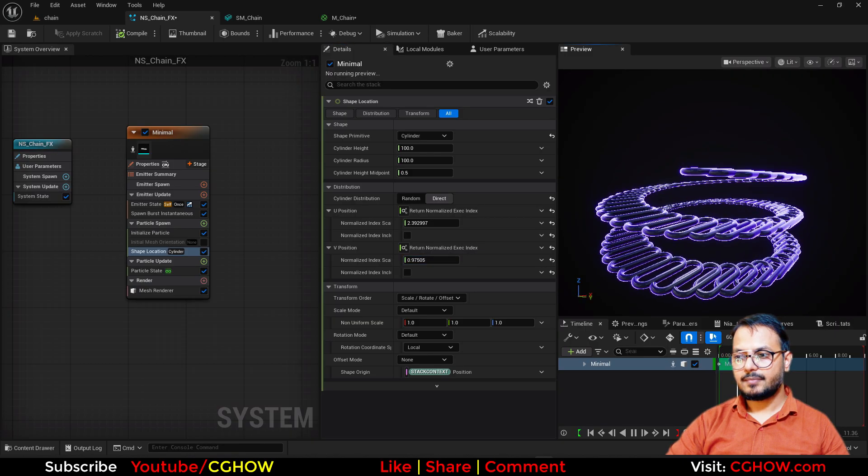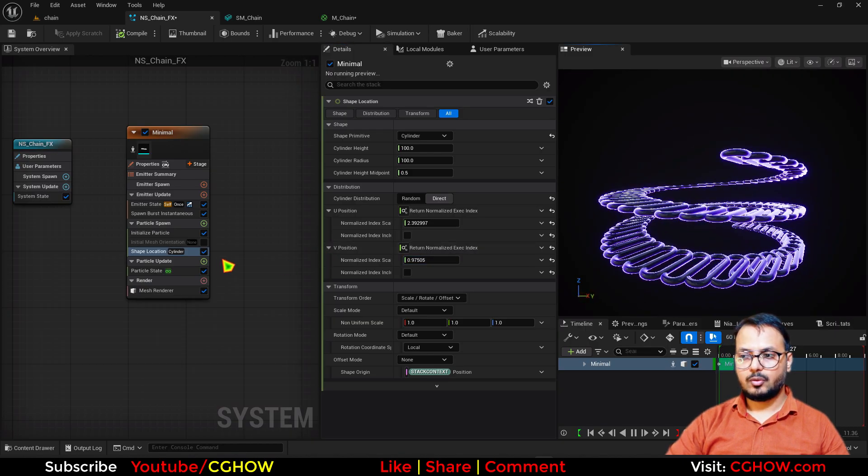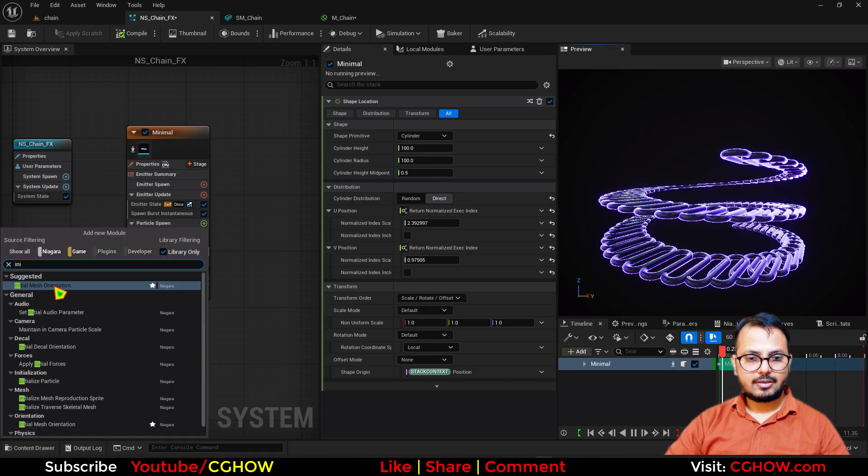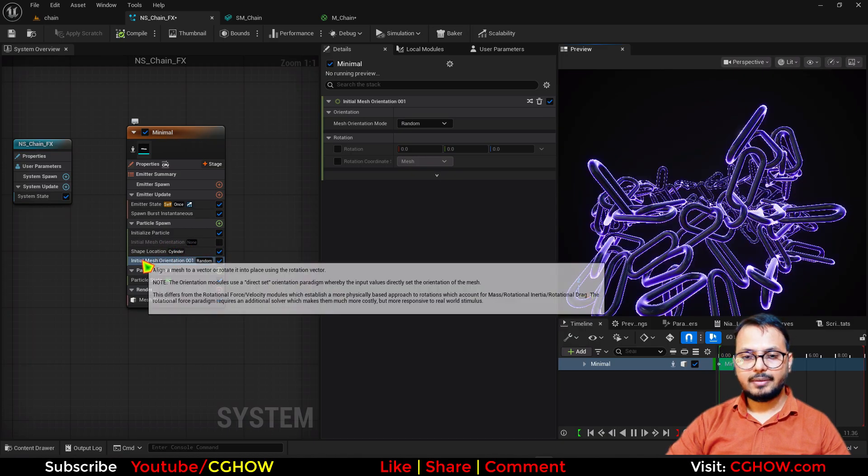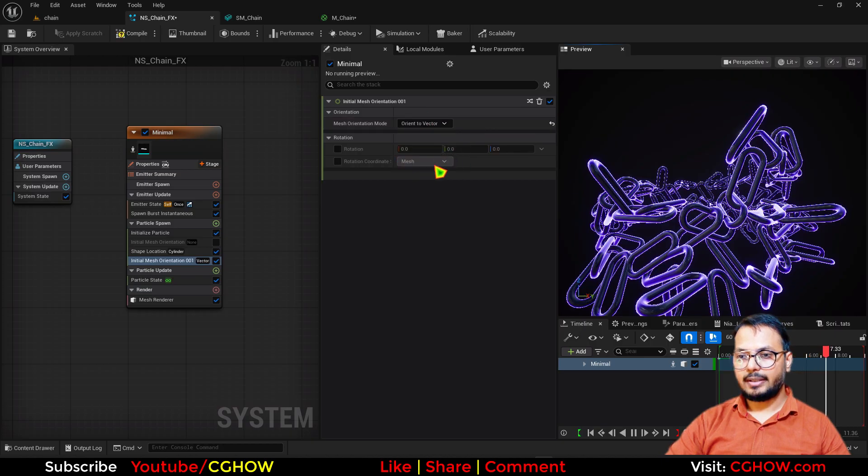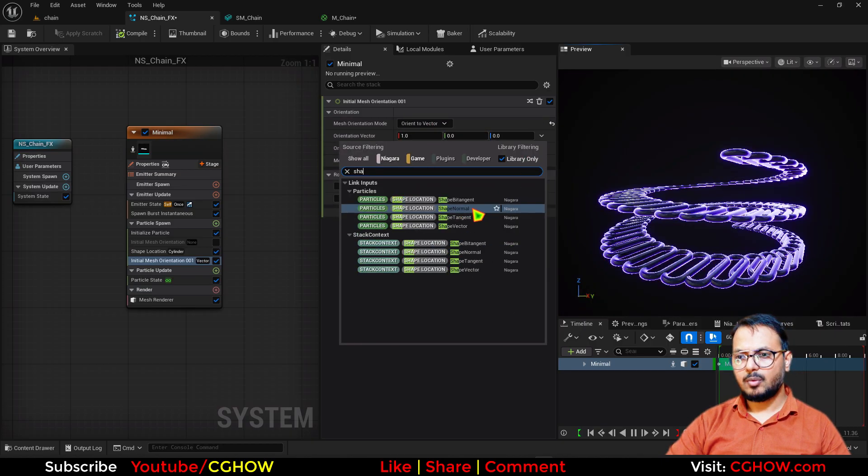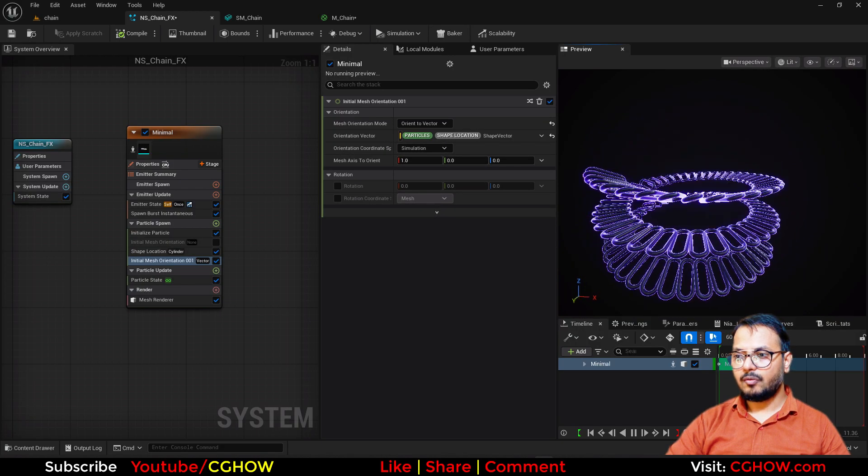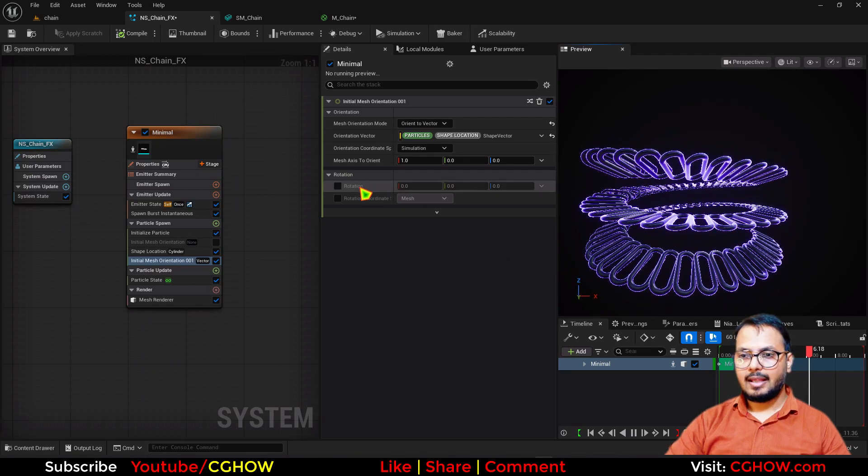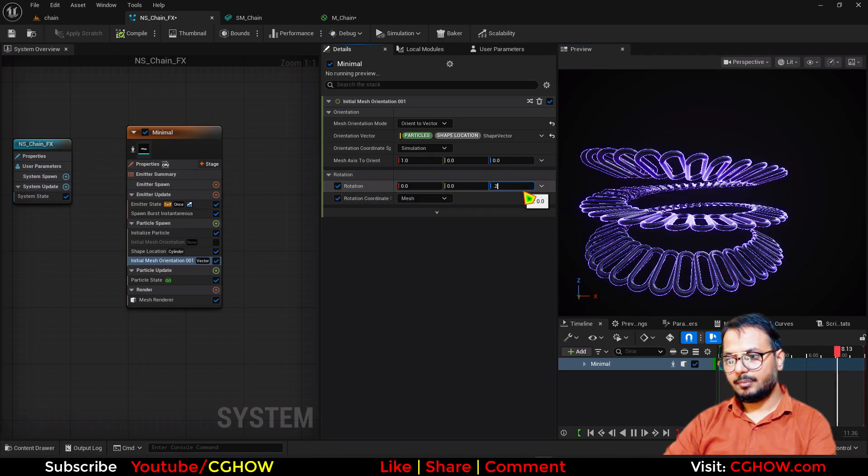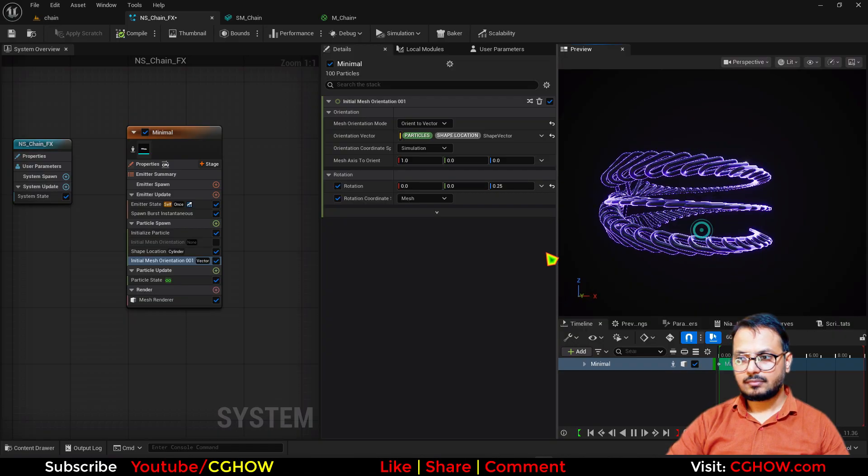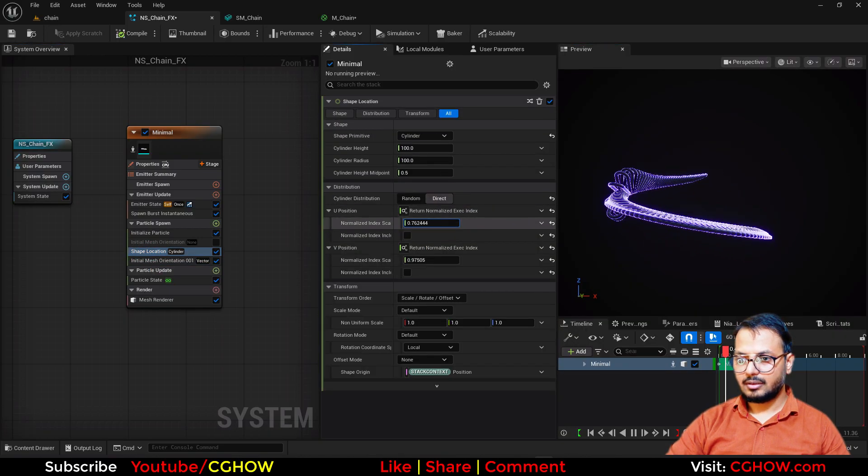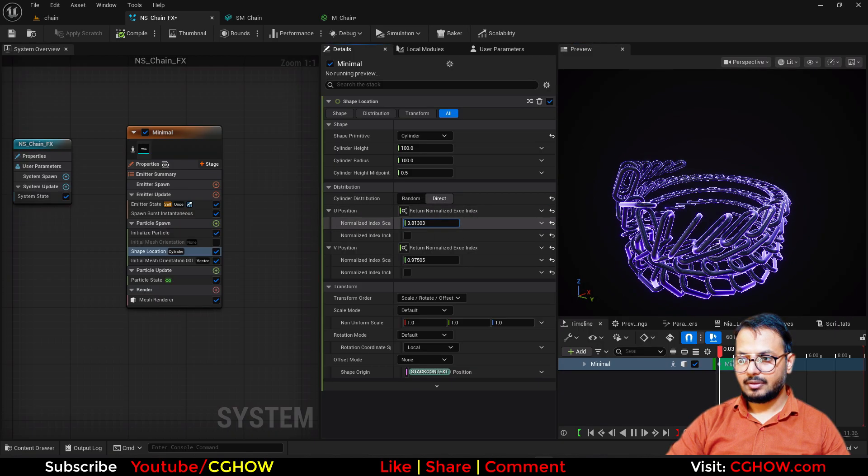Now we want to work on the rotation, so first thing, these should all face the normals of the cylinder, so I'll take the initial mesh orientation, I have one more that is disabled, let it be, so I'll take this, instead of random, I'll go to vector, and connect here, shape normal or shape vector, whatever you want to use. Now these are all facing the same axis, and then I will rotate it, 25 here, we want this axis, and I think these coils are too much, I think this much is enough.